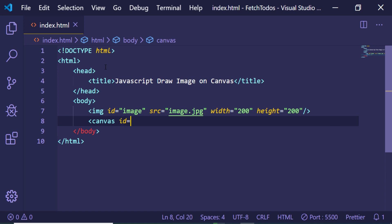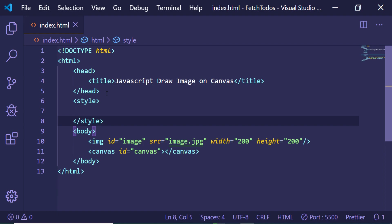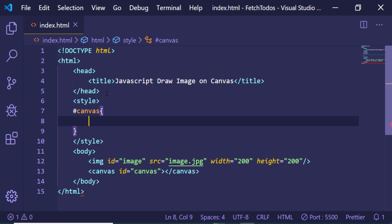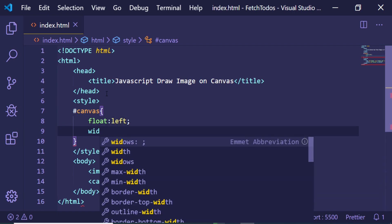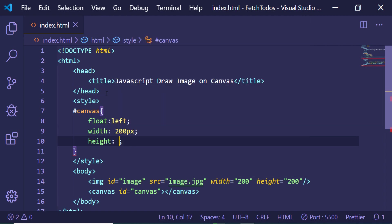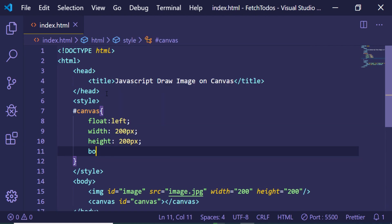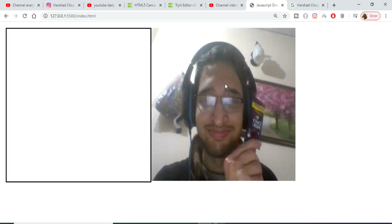After the image tag we will have a canvas element. Give it an ID of 'canvas' and close the element. Now I will be styling this canvas element, so make a style tag and inside it target the canvas by its ID. I'll make it float to the left, give it a fixed width of 200 pixels and a height of 200 pixels, and also give it a border of 1 pixel solid black so we can see it on the screen.